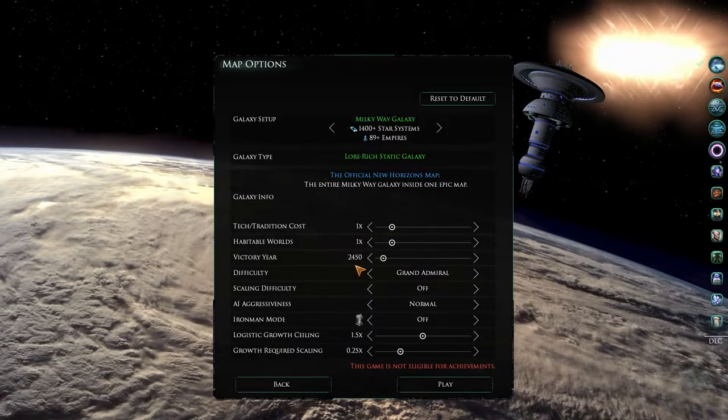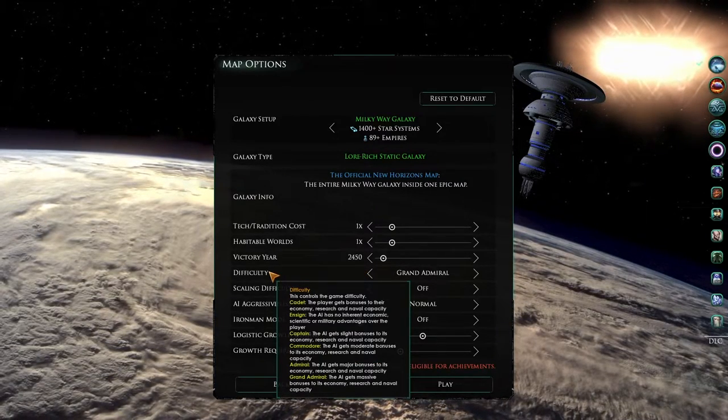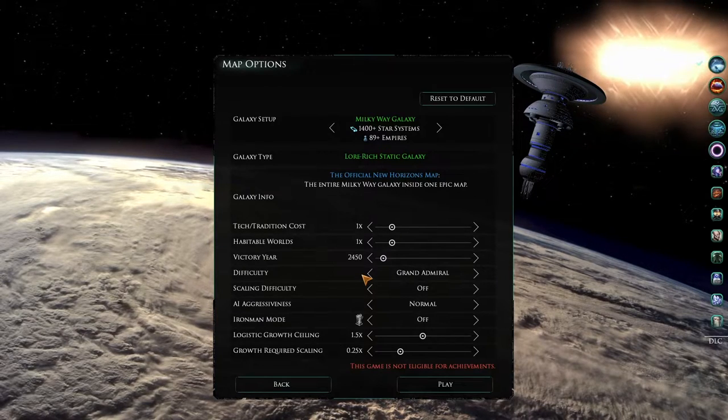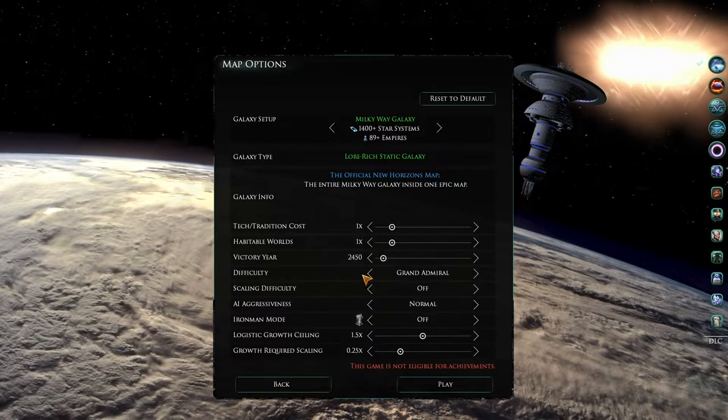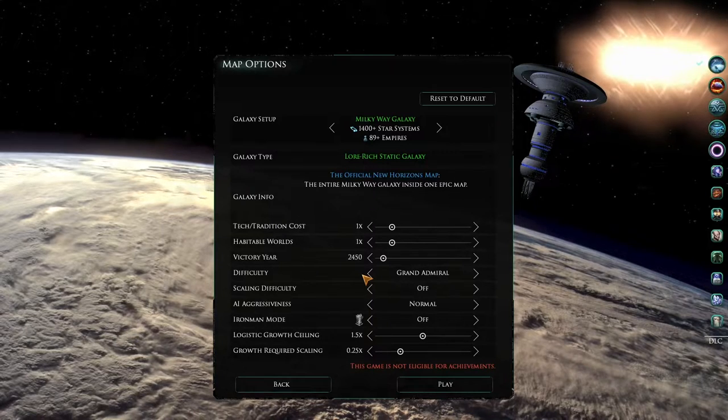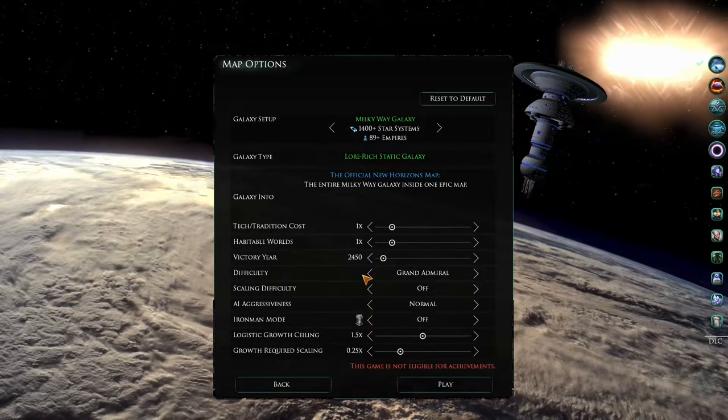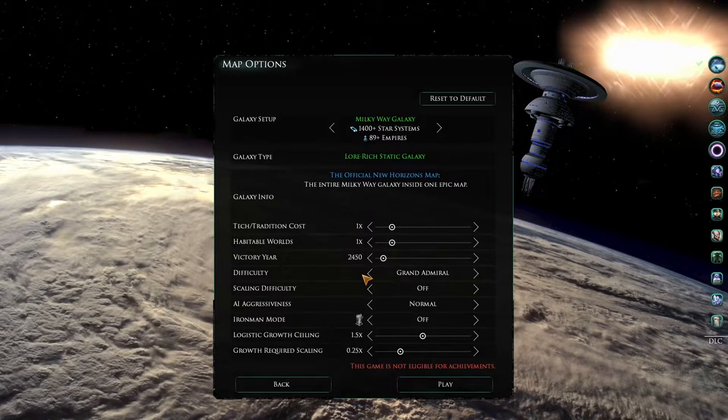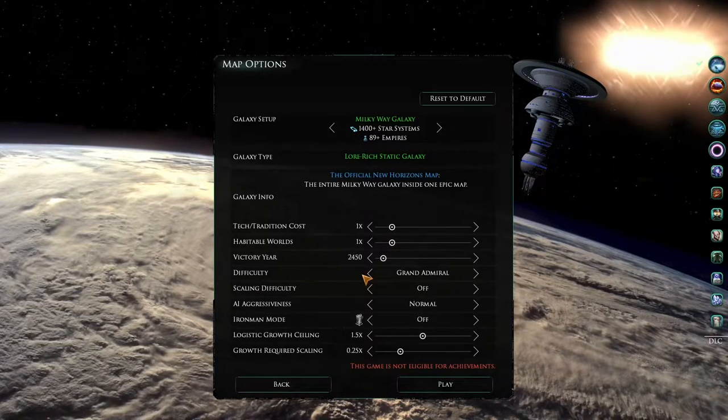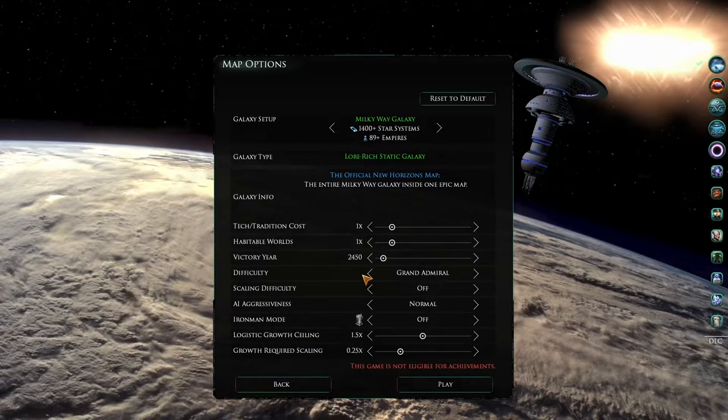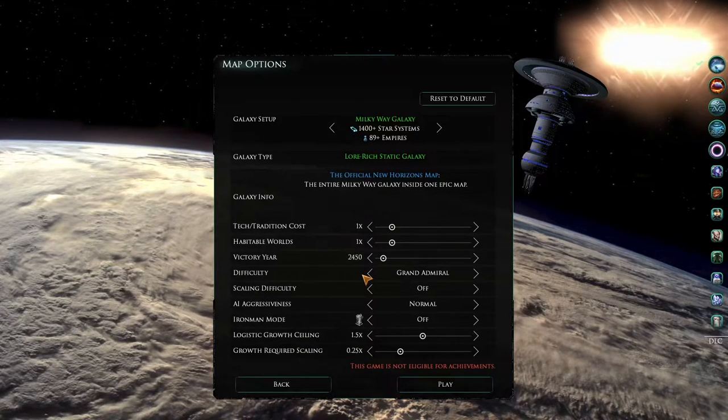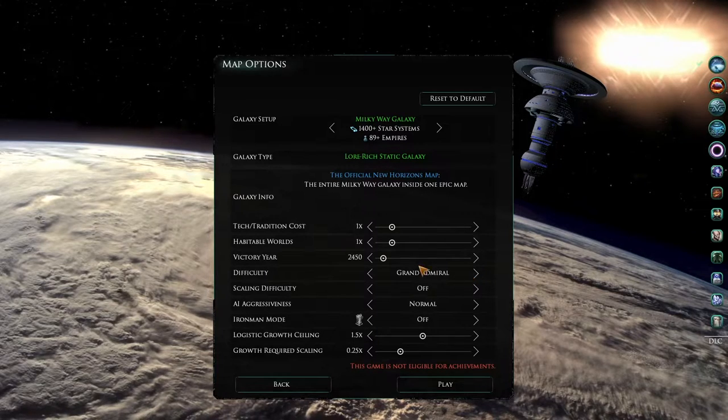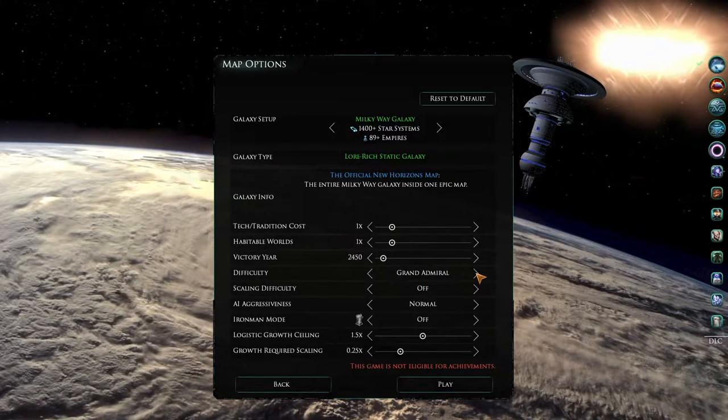The slider below this is the difficulty level slider, or the difficulty level options, and is one of the most important settings here for Star Trek New Horizons. For a good game where the AI are able to use their resources, use their buildings, can build buildings, and really where they can actually compete with you, this slider or this option setting should be set at either Admiral or Grand Admiral, which are the highest two difficulty settings.